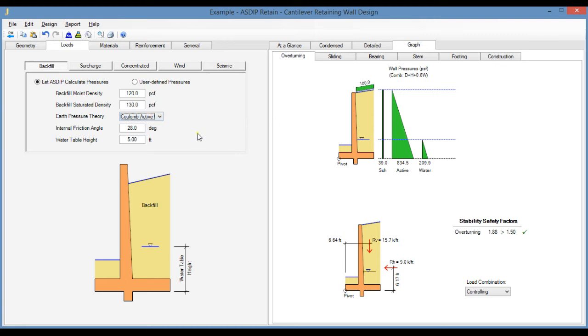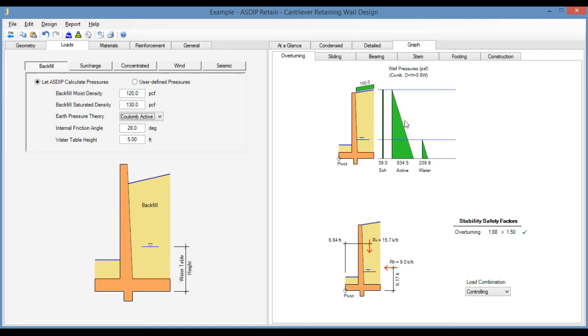However, in some cases, the soils report may not provide the soil properties but the lateral pressures directly. Those pressures could be uniform, trapezoidal, triangular, etc. So it would be very difficult to model these pressures if the software assumes that the diagram is triangular, as for example in the Coulomb theory. And back-calculating the required properties to produce these pressures would be time-consuming.